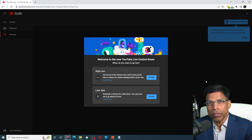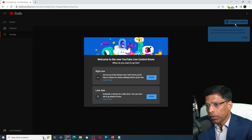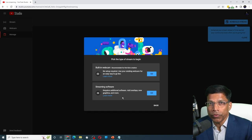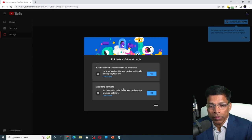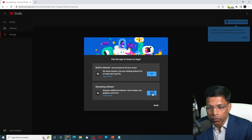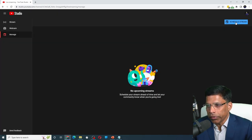Alternatively, you can schedule your live stream by using this button on top here called schedule stream. Since we will be using Zoom to live stream our event, you need to choose this option streaming software. Click on go. Let's go ahead and schedule our stream. Click schedule stream.